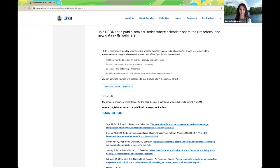All right, I think we'll get started. Greetings, and thank you all for attending this month's science seminar presented by the NSF National Ecological Observatory Network, which is operated by Battelle. Our goal with this monthly series of talks is to build community among researchers at the intersection of ecology, environmental science, and NEON.